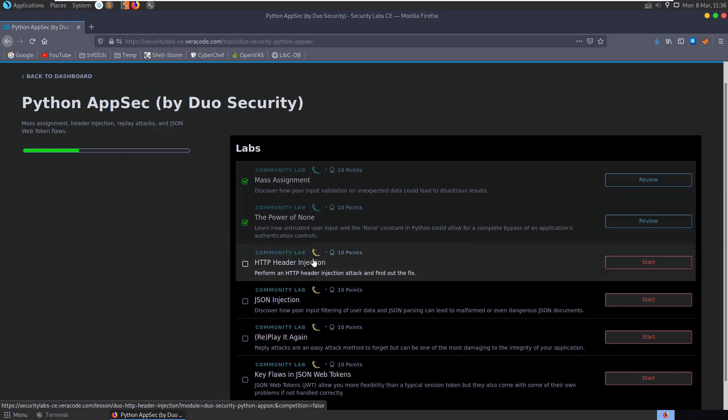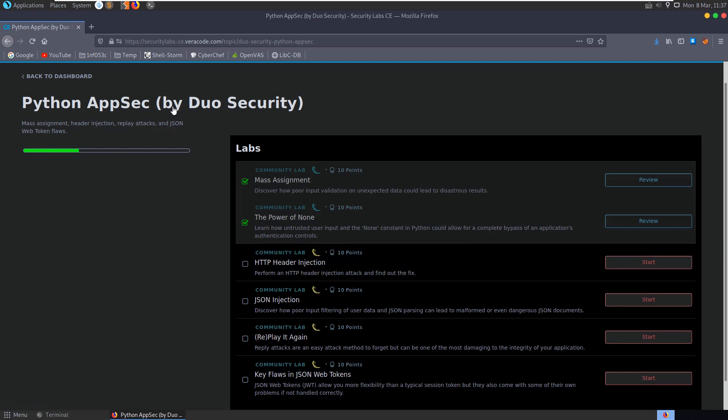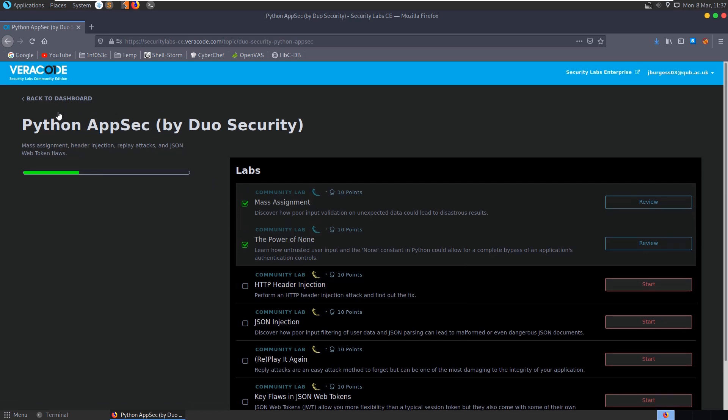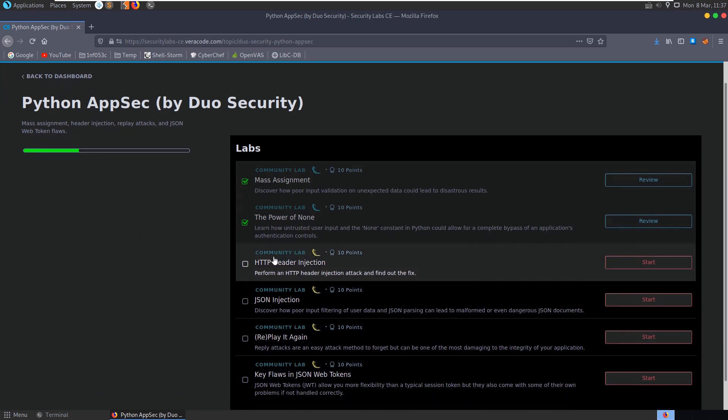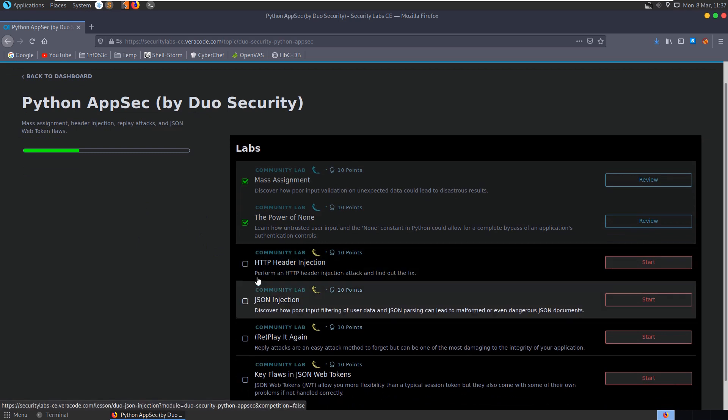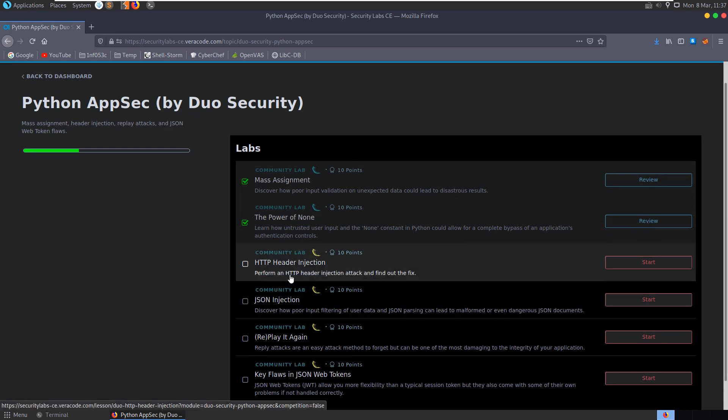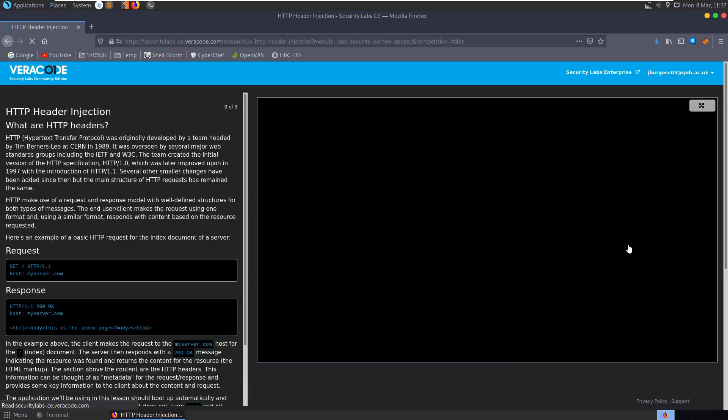In this video we're going to take a look at the third section of the Python AppSec category on the Veracode Security Labs Community Edition. This lab is called HTTP header injection. We'll perform an HTTP header injection attack and find out the fix. It's worth 10 points, so let's click start and begin.